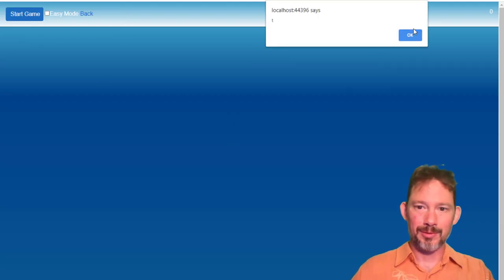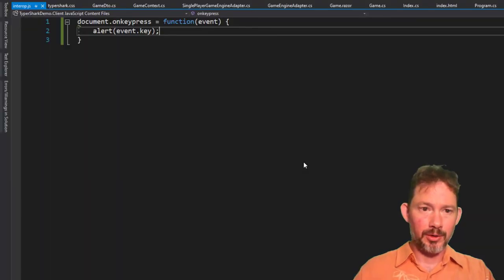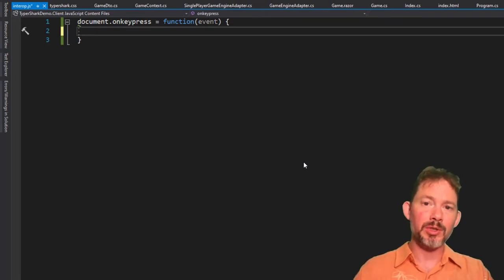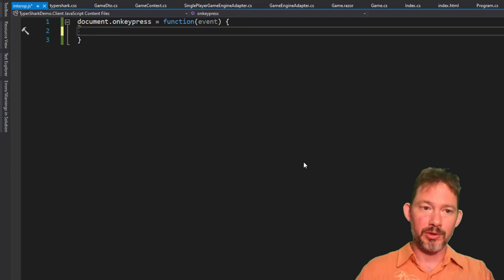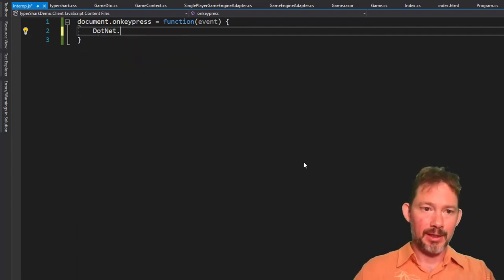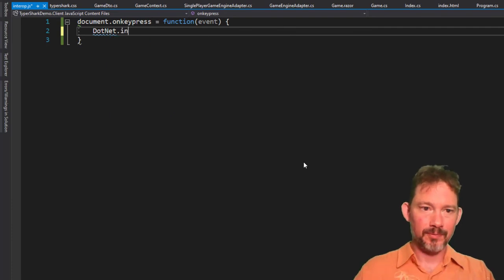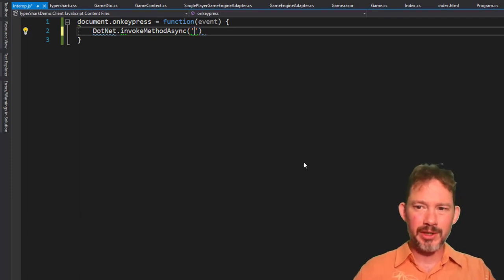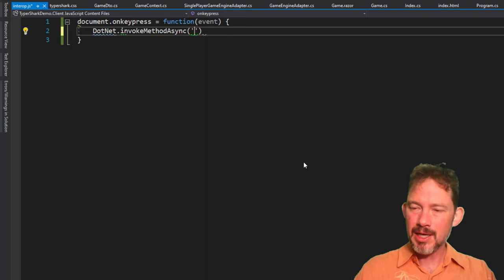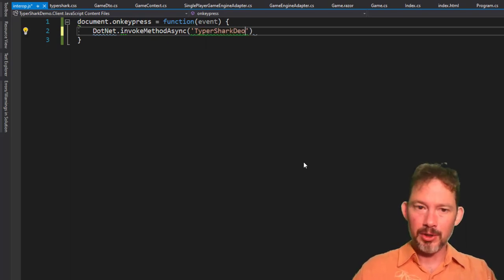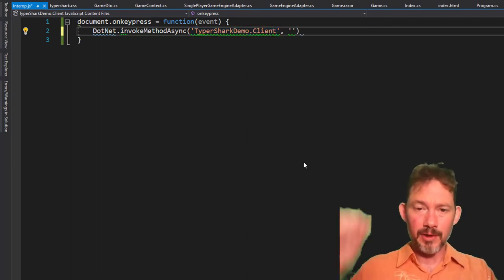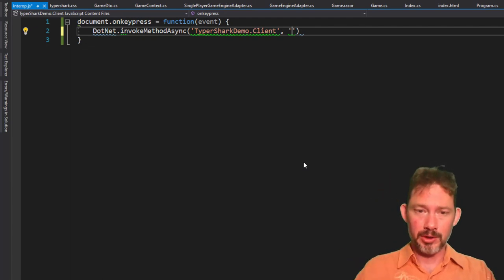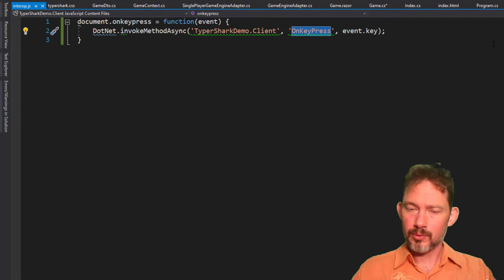I think what this will do is whenever you press a key, it'll just pop up an alert with that key. Something like that. There we go. That's great. Now we just need to call into .NET, and that happens with an object which .NET puts on the window object, so it's available everywhere, which is called .NET, and you can do .NET dot... It takes two parameters. I have to double-check this, but it takes two parameters. One is the name of the assembly, I think. So this would be called Typer Shark Demo dot client, and then the name of a method that we're going to expose. I'll show that.